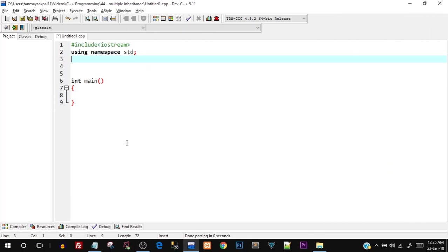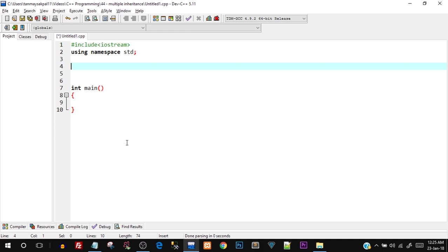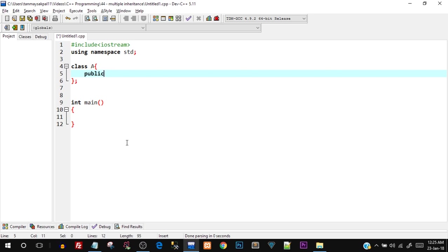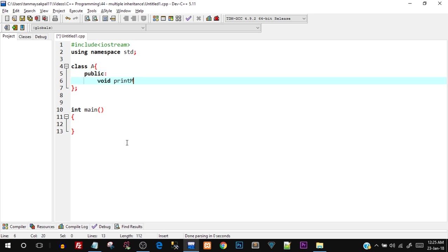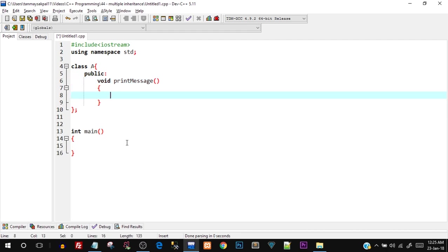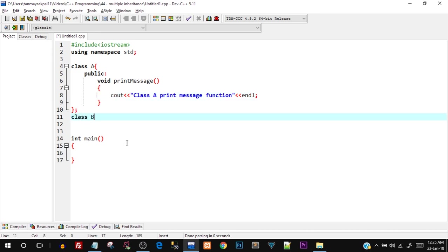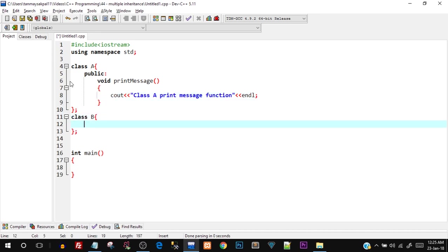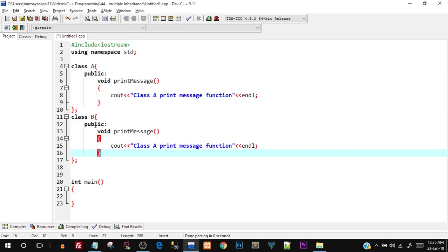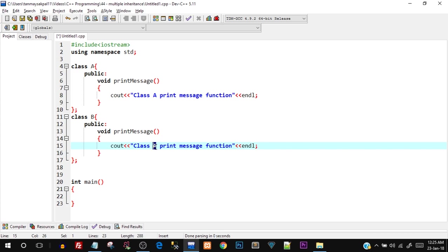Open up your C++ IDE and let's start by creating a basic class. I'll say class A, and inside the public section I'll create a void print_message function. Inside that I'll say: cout 'class A print message function'. Now I'll create one more class B — just copy the entire public part, paste it, and change 'class A' to 'class B'.